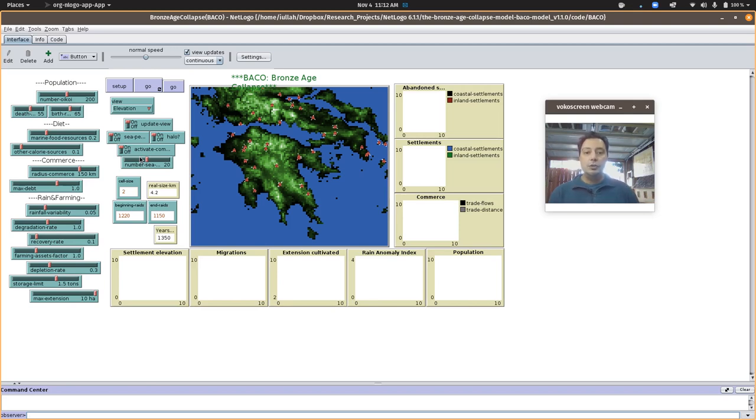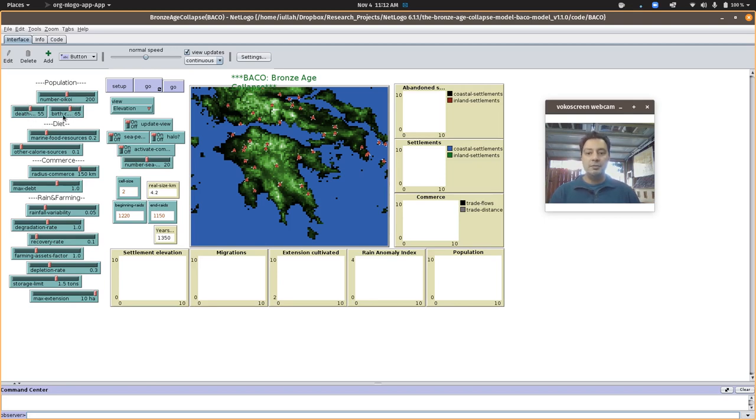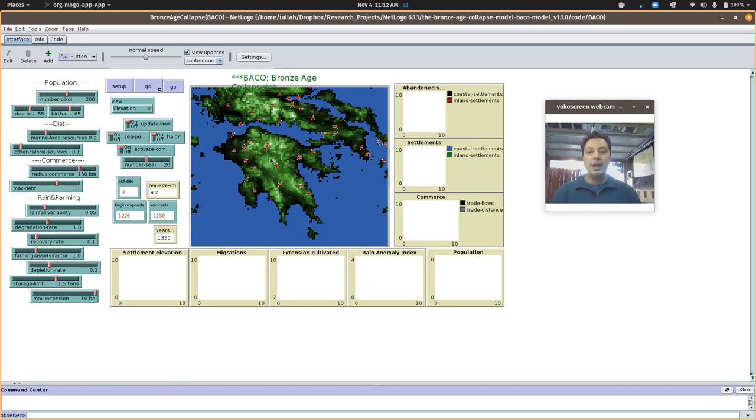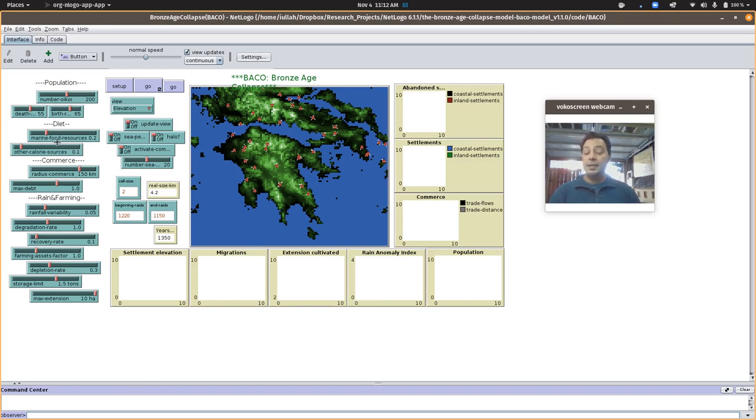To experiment, I would probably leave the population dynamics alone. The birth and death rates are probably fine. The number of Oikoi, which are the communities that look like little huts here on the map, probably that's fine. 200 is a reasonable place to start. You can change that if you want.